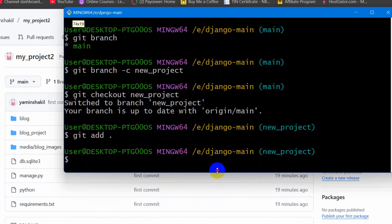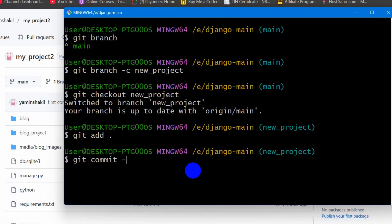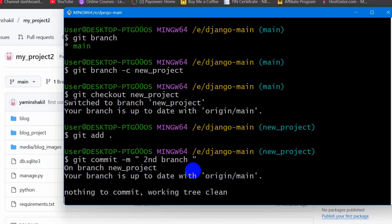After that, we are going to type here, git commit minus M. Then we need to mention our message. Let's say here, second branch, inside double quotation. Then press enter.